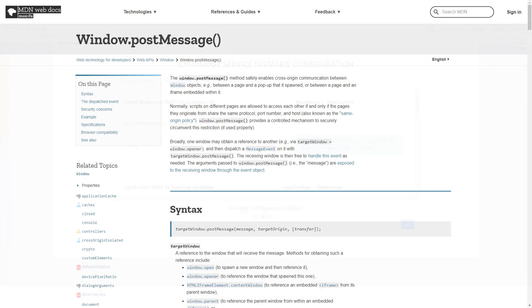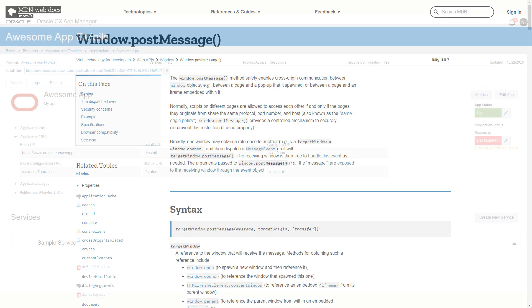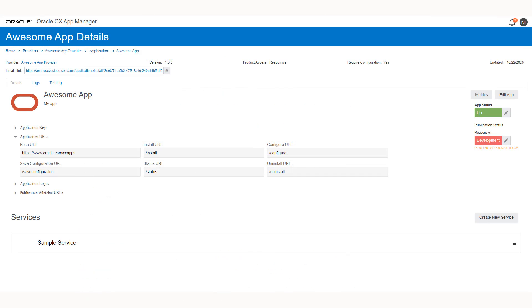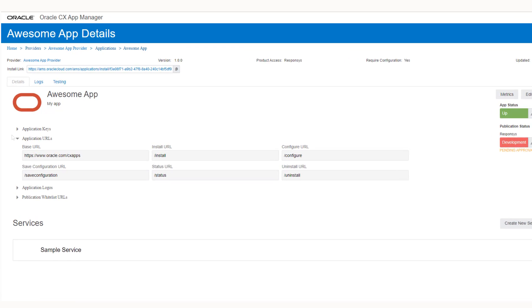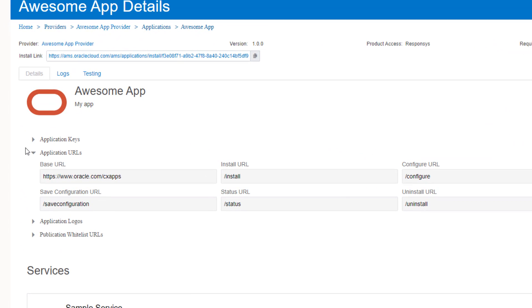The CX app framework requires the use of PostMessage for communications in and out of iframes. PostMessage is the only allowed method, and so an understanding of PostMessage will be required. This video will walk through how to develop these endpoints for your app.